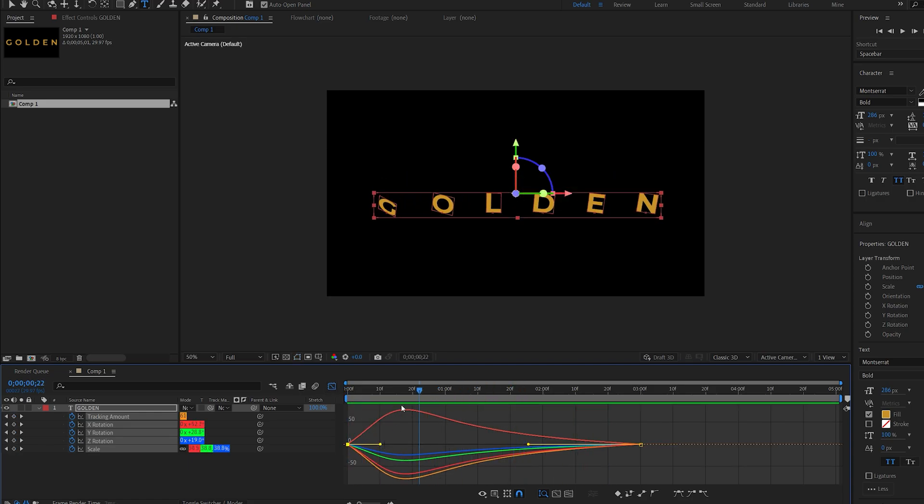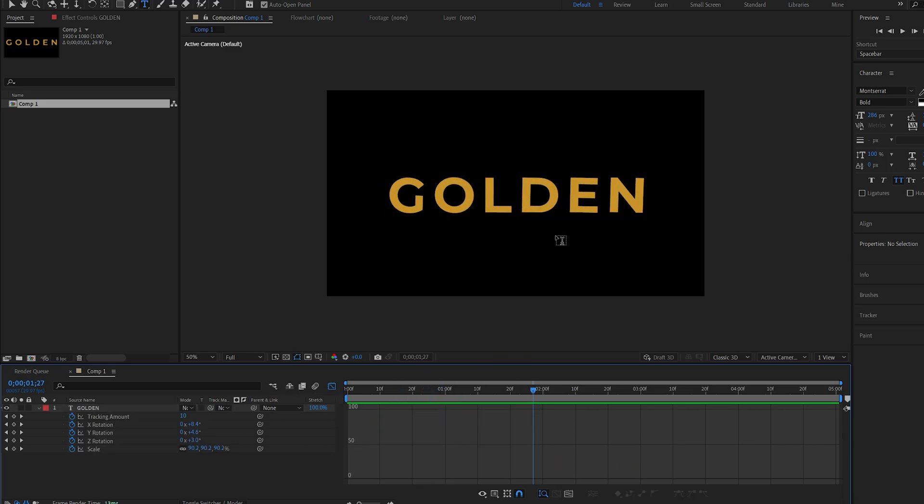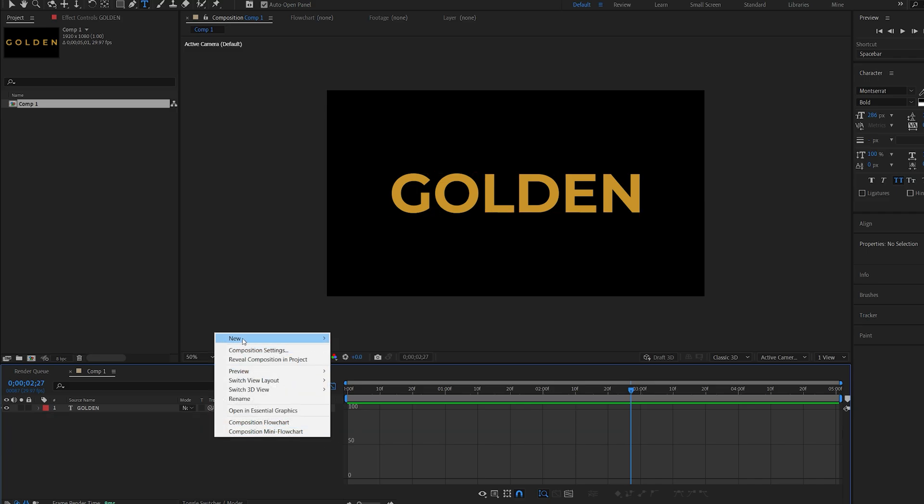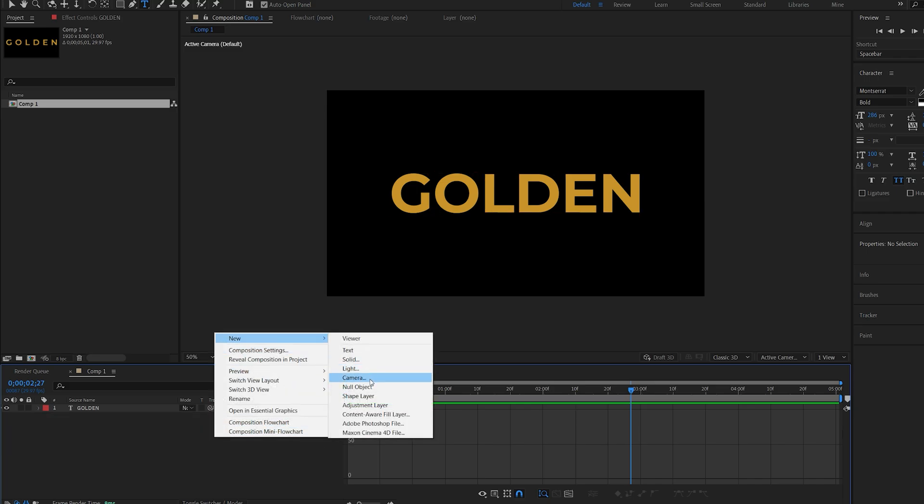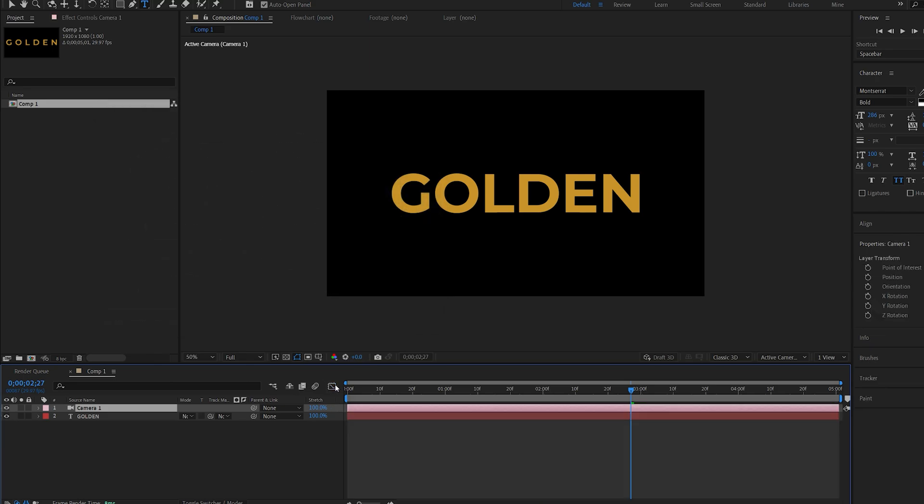You can always go back and animate this however you want and also change the color, but this is the basic animation we're going to be using. Let's create a camera since we are getting into 3D here, and I'll switch back to my normal view.